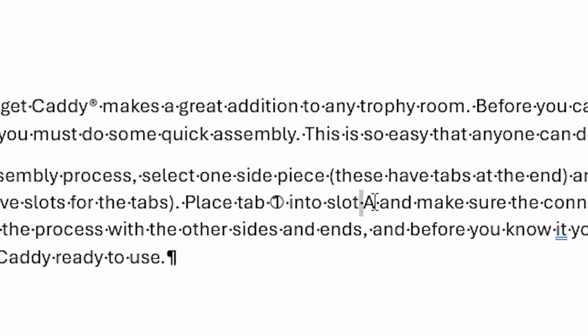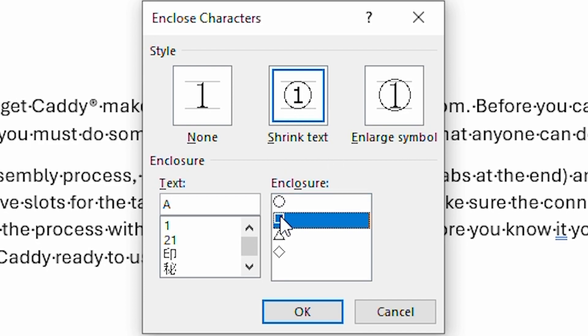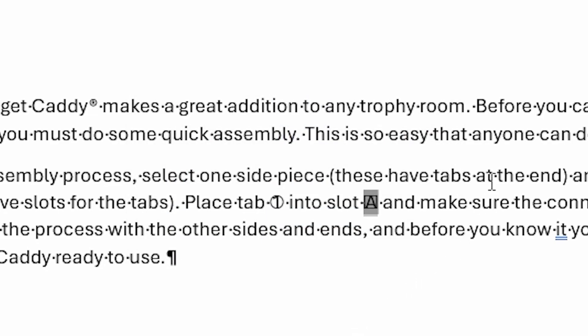I can do the same thing with a letter. All I have to do is select the letter that I want done, and then click on the same tool again. I'm going to still keep it as shrink text, but this time I'm going to put a square around it. And when I click on OK, you can see that there's a square around that particular character that I had selected.